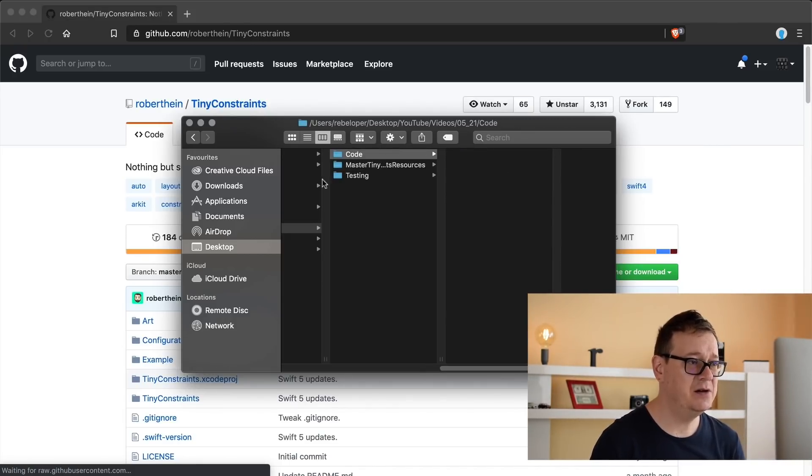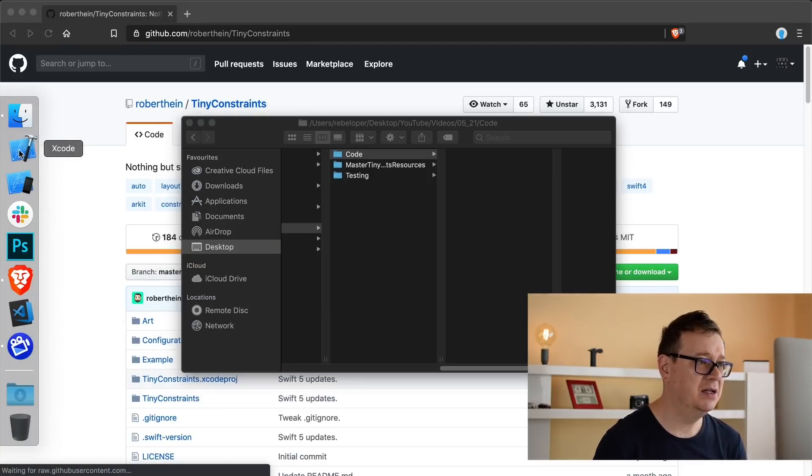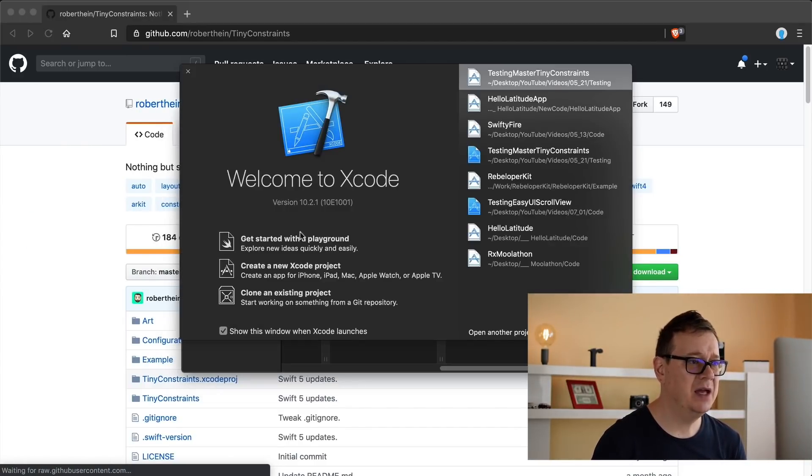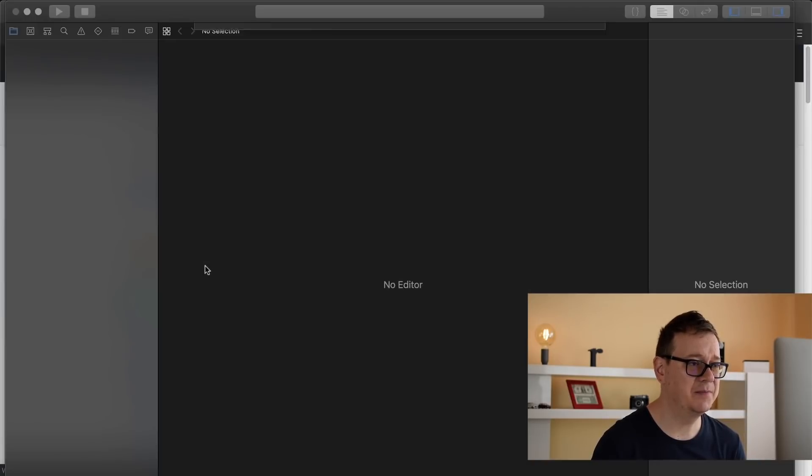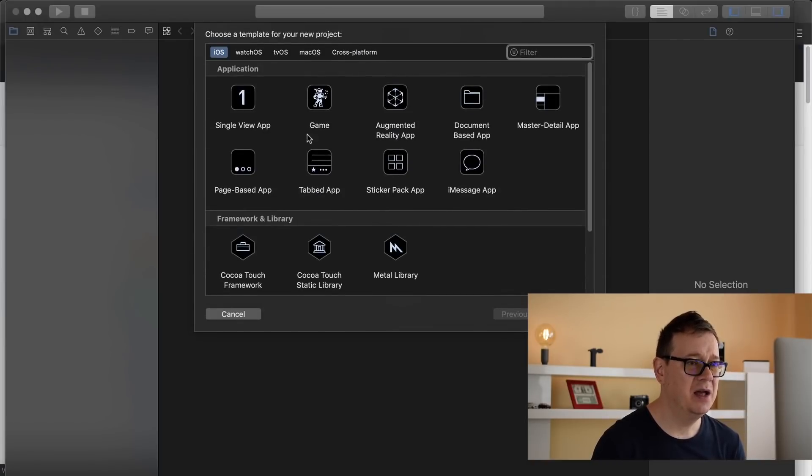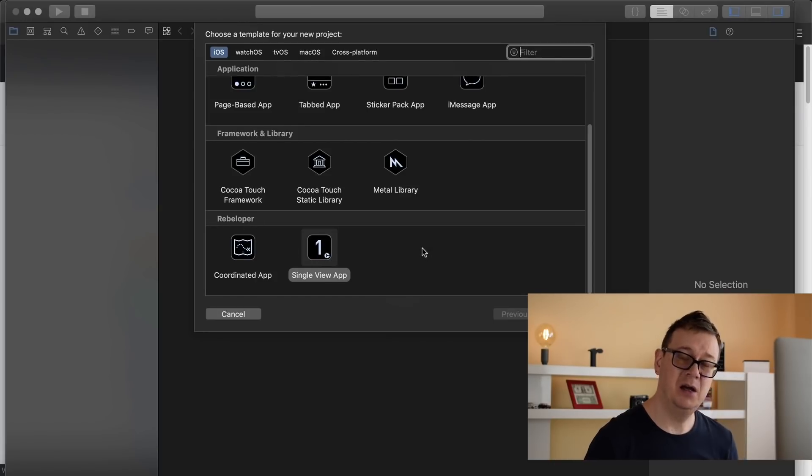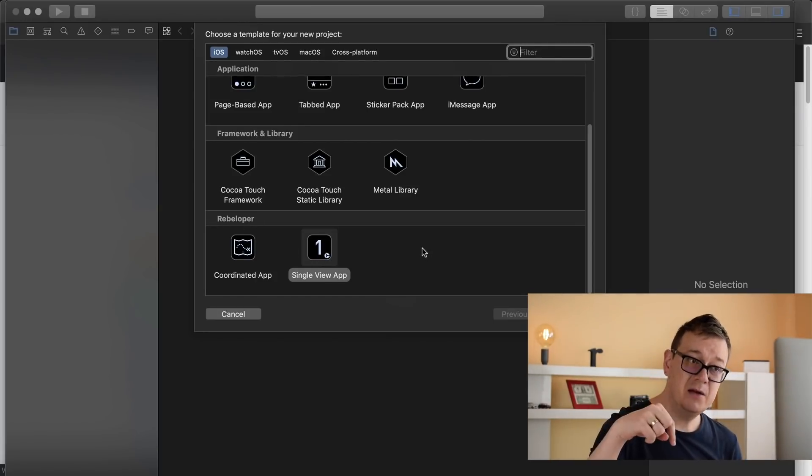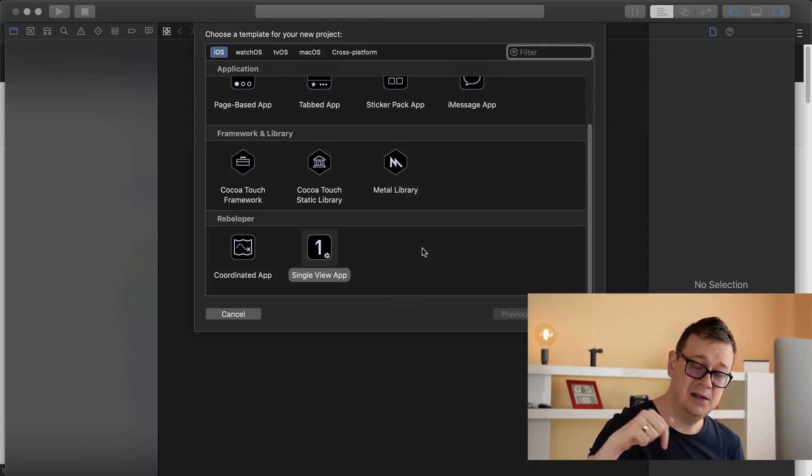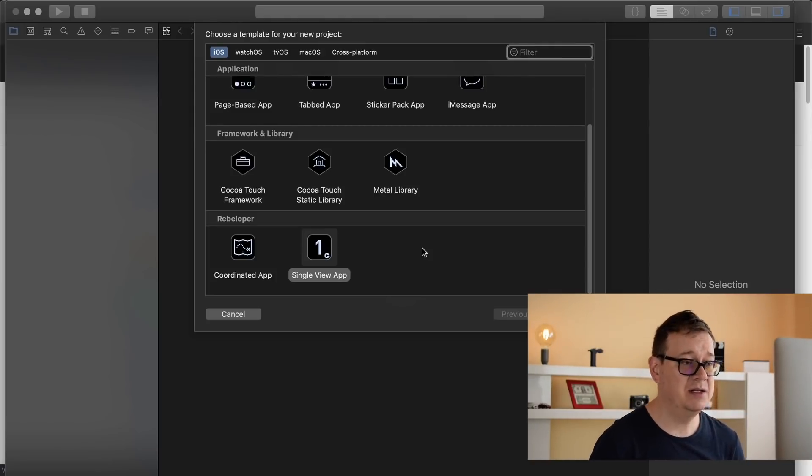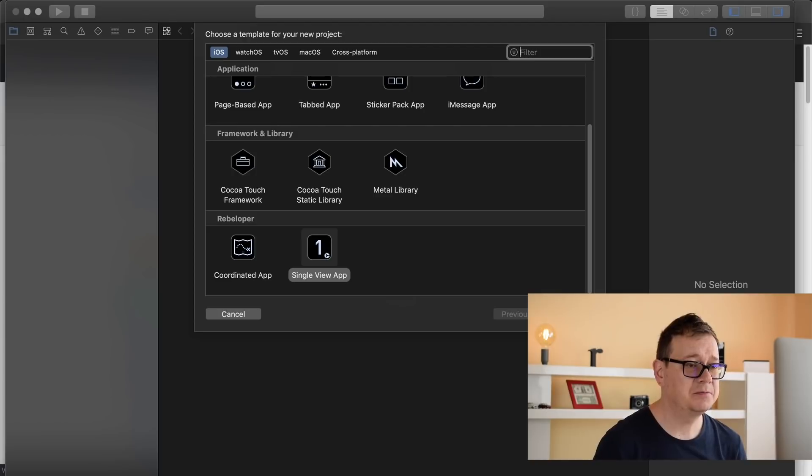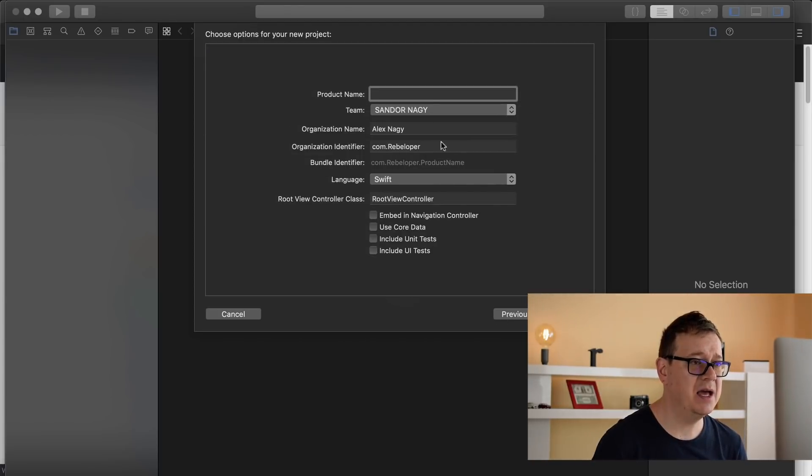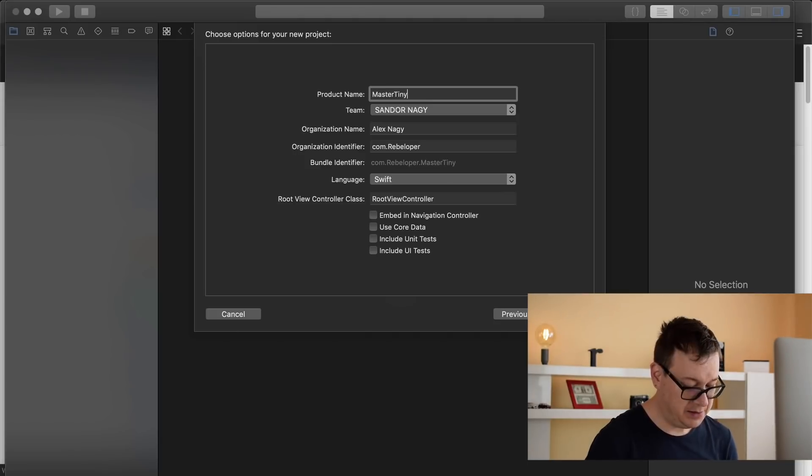I'm going to add here an Xcode project. So go ahead and launch Xcode and we're going to create a new Xcode project. And I will use this single view application from Rebeloper. The link where you can get this is further down the description. Basically we are removing the main.storyboard. Let's hit next and I will name this Master Tiny Constraints.